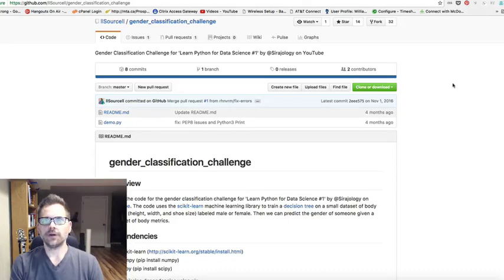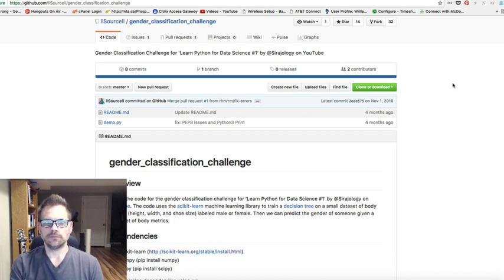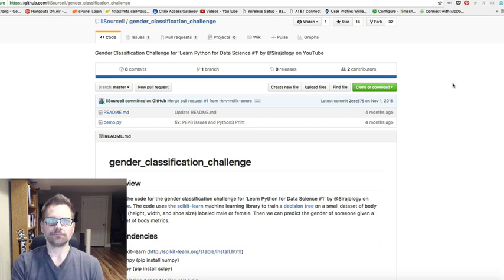Hey guys, it's Will here. I wanted to show you how you can clone a GitHub repository to your desktop, to your machine, using the command line.